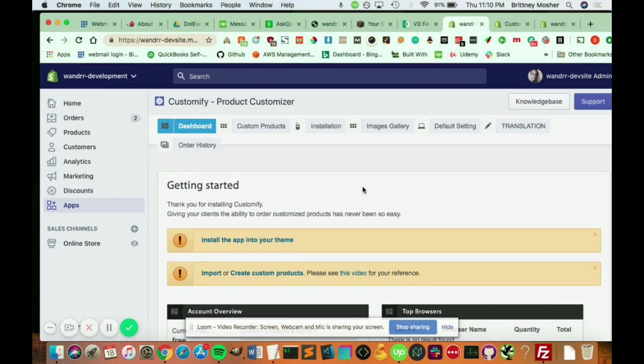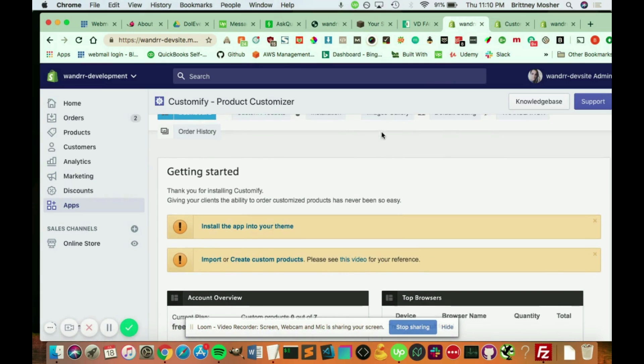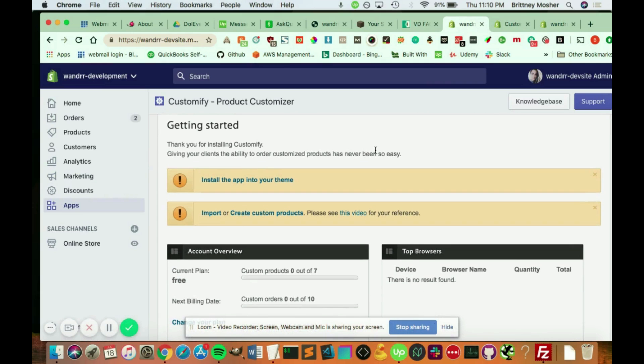And after you add app and install it, you're going to come to this page. So the first thing you need to do, there's a little bit of setup with this app. You need to install the app into your theme.